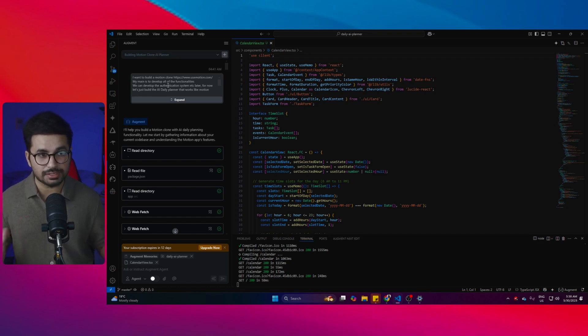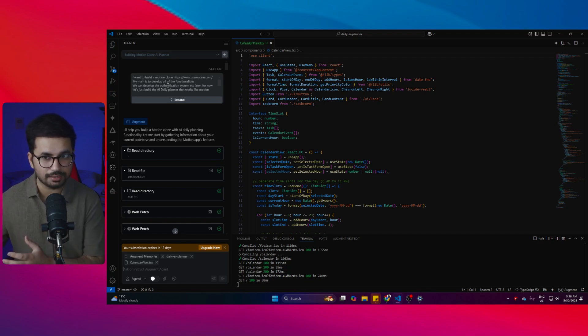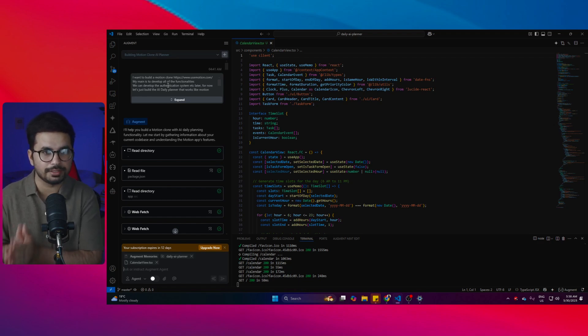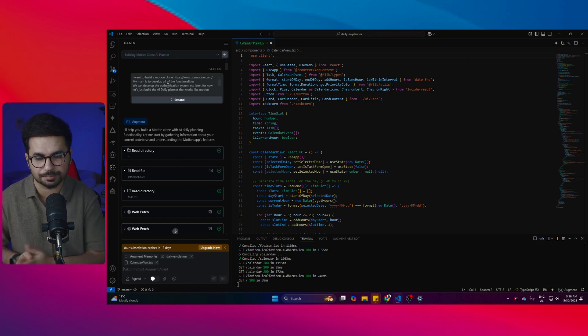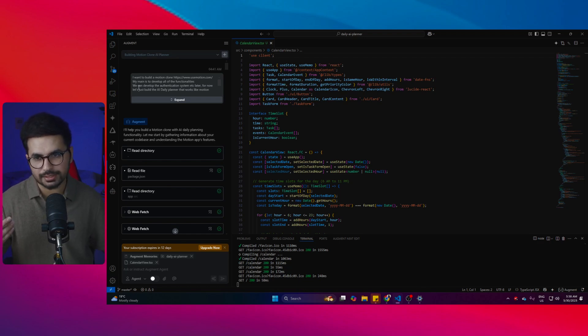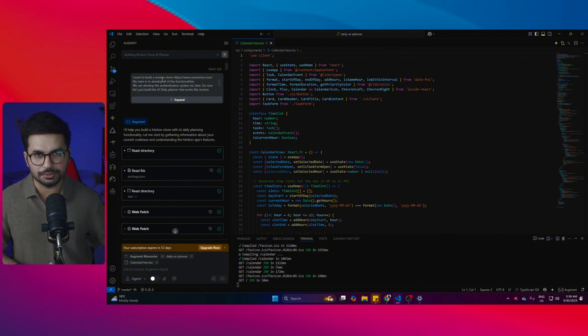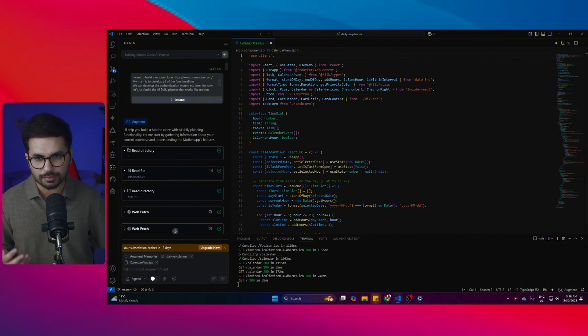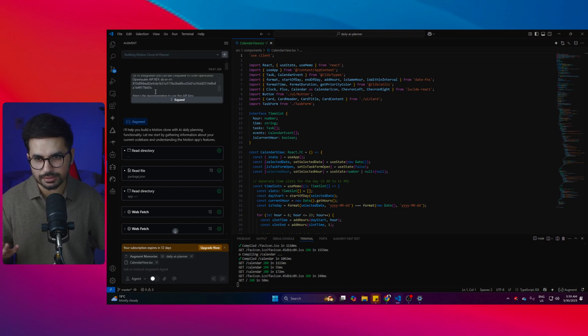There are a lot of client projects that I work on I cannot show you, but I can show you a simple demo that I prepared for this particular video. What I did was give it a simple prompt: I want to build a Motion clone. My main aim is to develop all of the functionalities, and for now let's just build the AI daily planner that works like Motion.